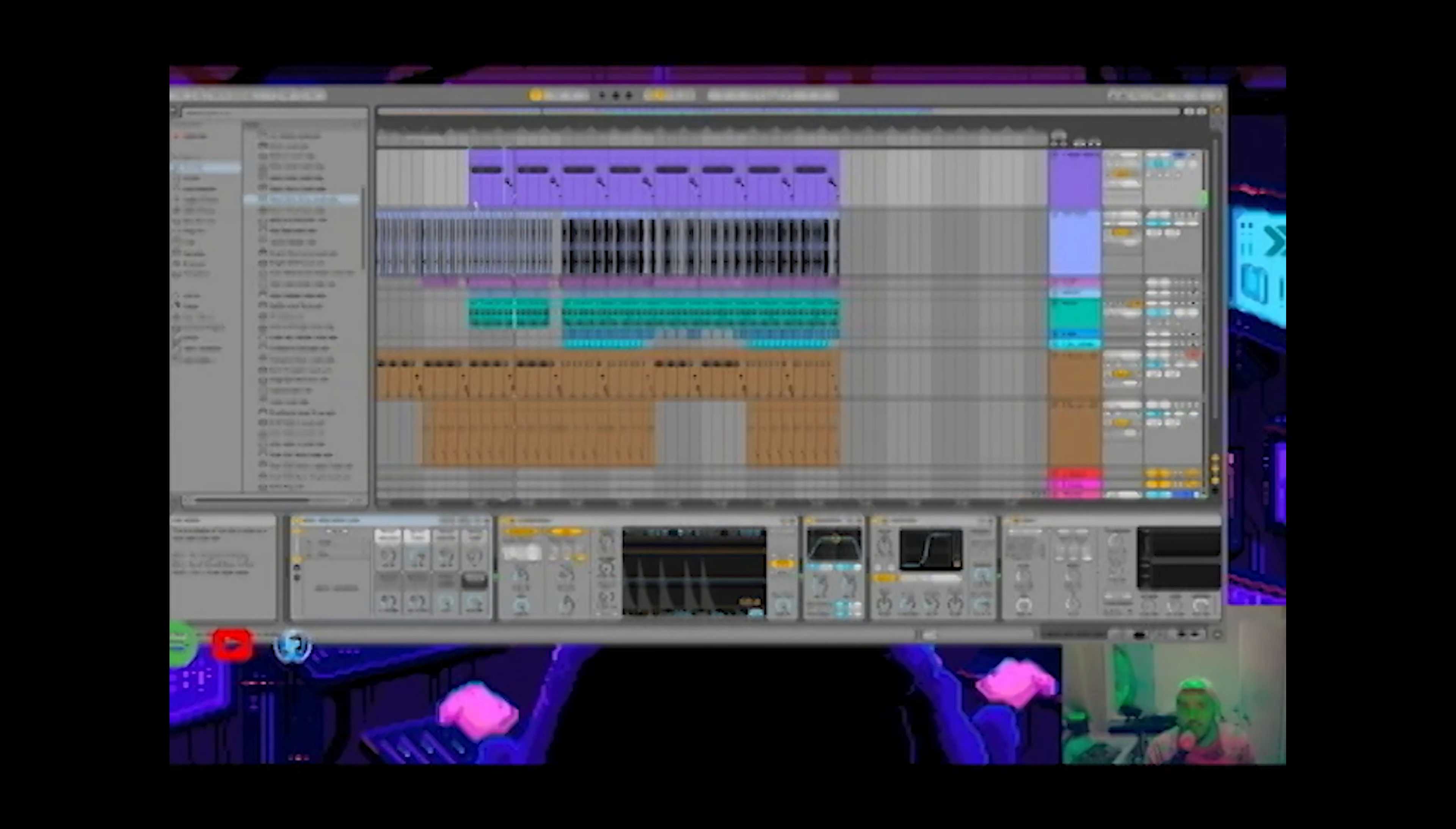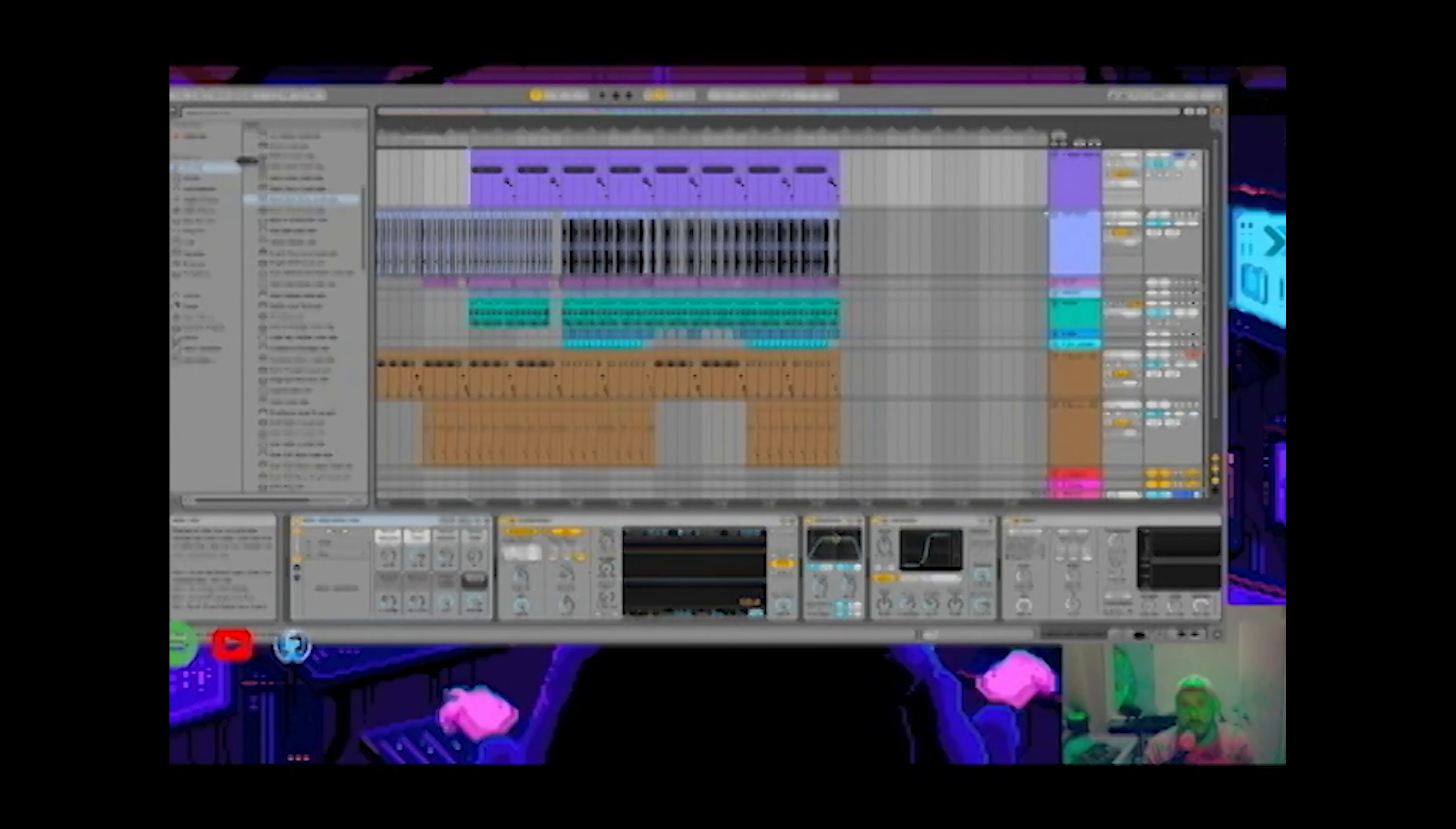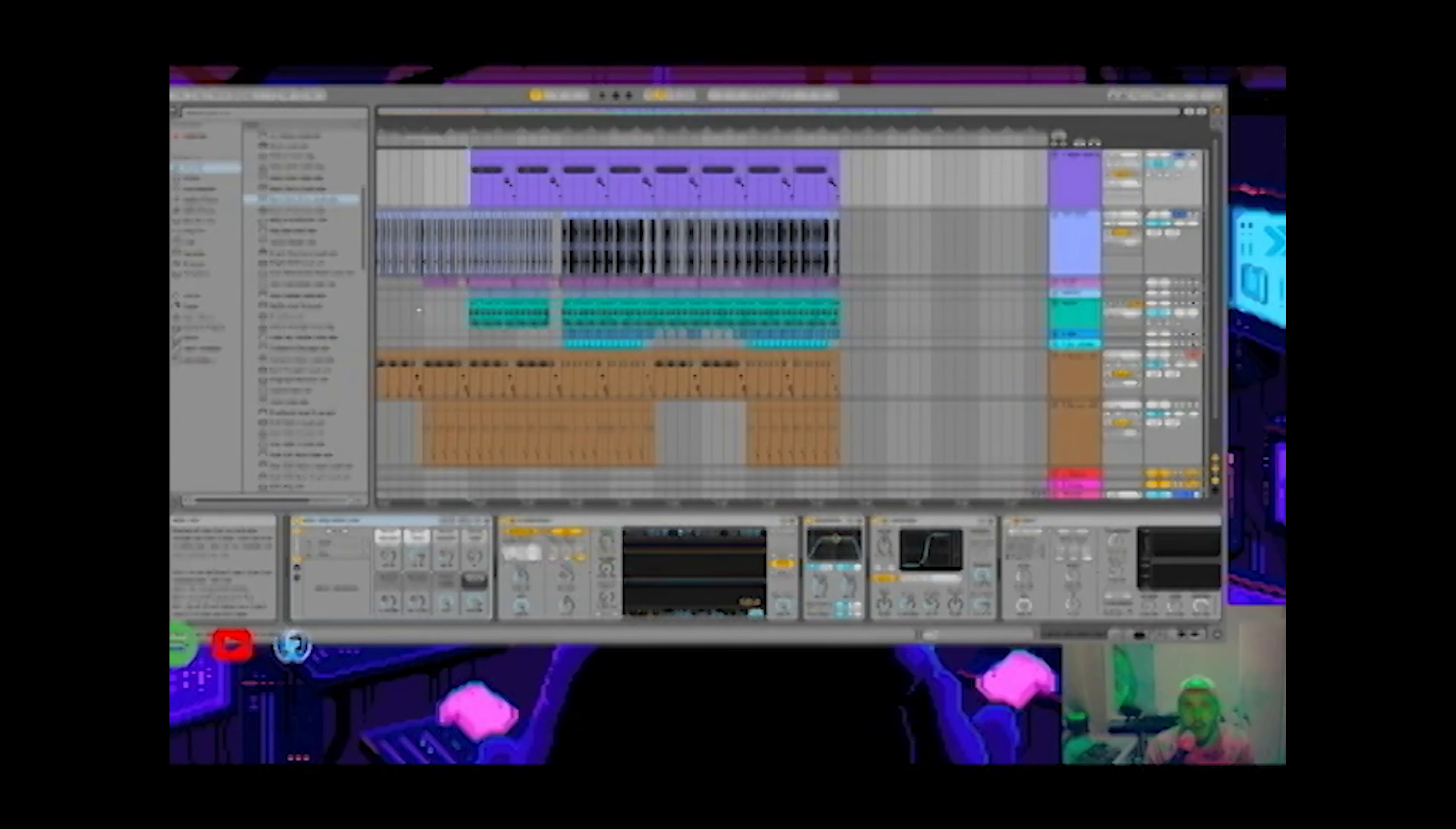Alright, so I made myself a little bass line. Dry kick, going now, bam.